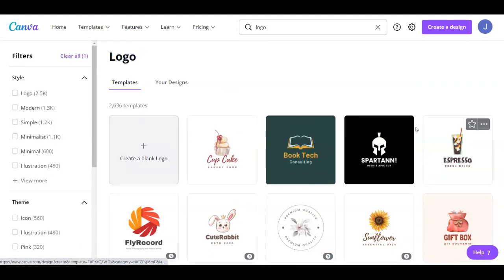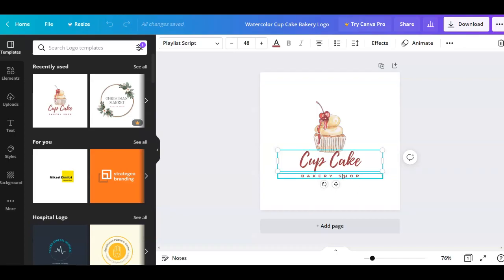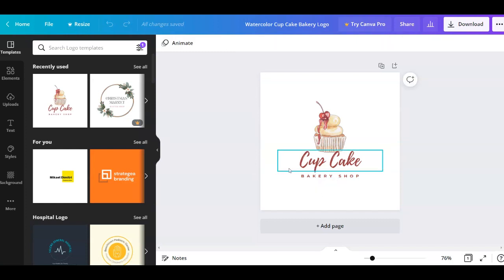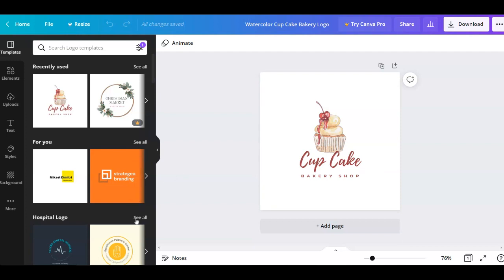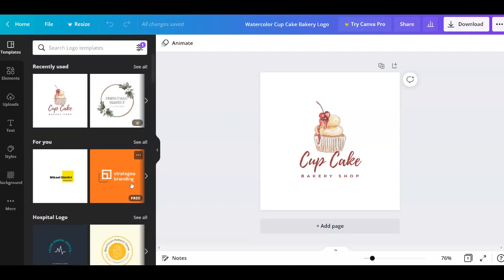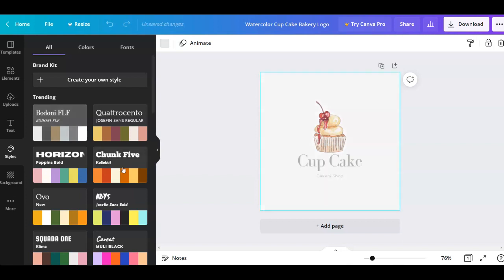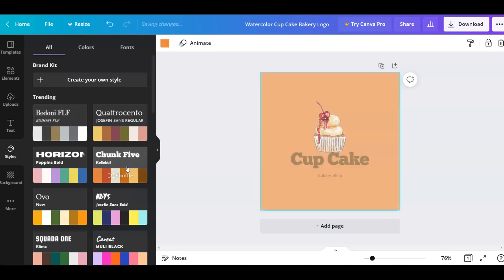I want to choose one to show you an example, and I'm going with this first one — it's like a cupcake bakery shop. You'll see that it will show you some templates first, and if you want to change the template you can do so right at the editor page without going back. Once you've chosen it, you have elements, uploads — where you can upload pictures or videos from your computer — different text styles, background, and more.